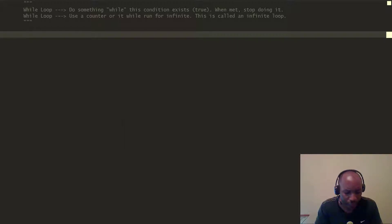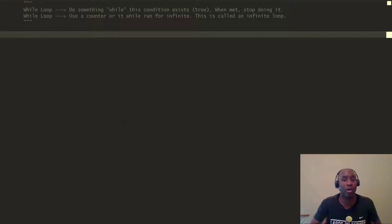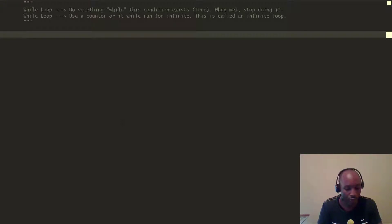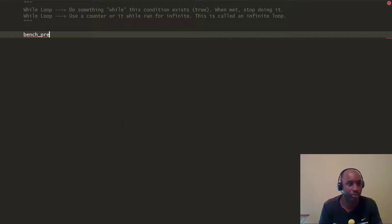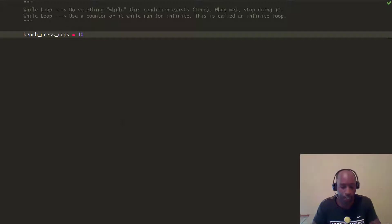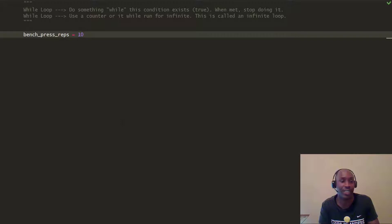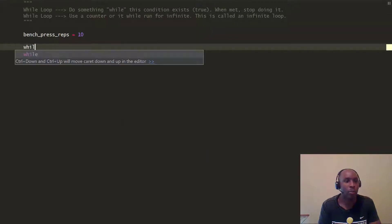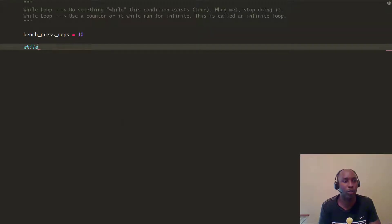Let's look at an example. Say I do a lot of working out — bench press. I'm going to make a variable called bench_press_reps. I might do 15, 20, or 12 reps, but we're just going to set bench_press_reps to 10 reps.